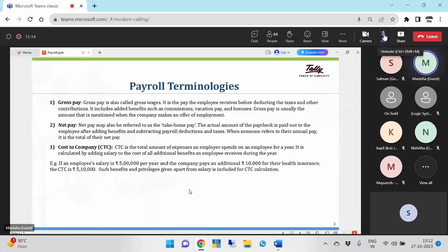Cost to company, that is CTC, is the total amount of expenses an employer spends on an employee for a year. It is calculated by adding salary to the cost of additional benefits an employee receives during the year. For example, if an employee's salary is 5 lakh per year and the company pays an additional rupees 10,000 for health insurance, the CTC is 5,10,000. Such benefits and privileges given apart from salary are included for CTC calculation.